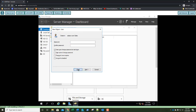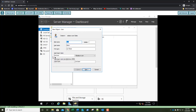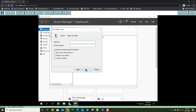The user logon name is Lori.Kain on adatum.com. For the pre-Windows 2000 logon name, we're going to change that to LKain. It should read LKain for the pre-Windows 2000 logon name. Click Next, set up our default password, clear the 'user must change password at next logon', and select 'never expires' because we're working in our test environment. Click Next and then Finish.